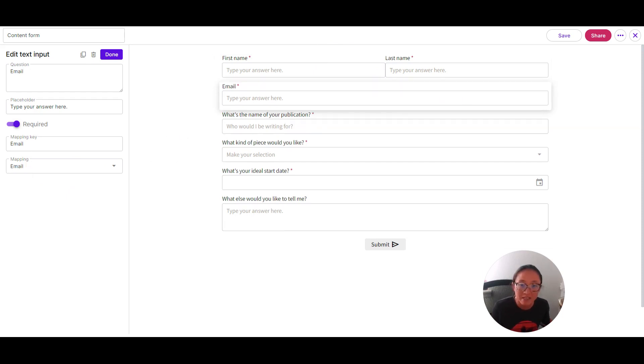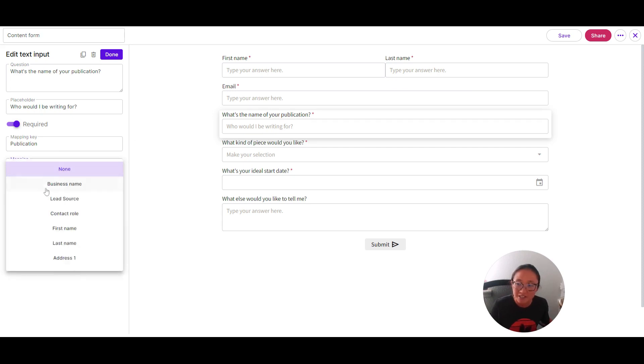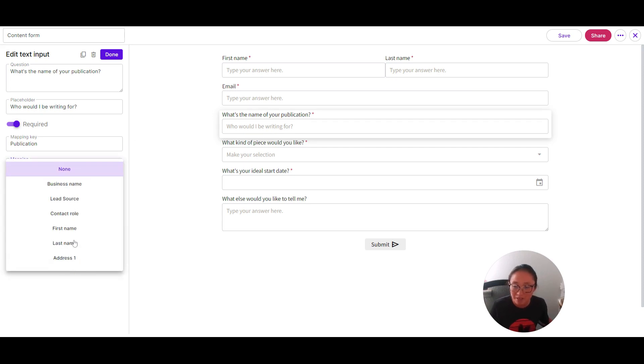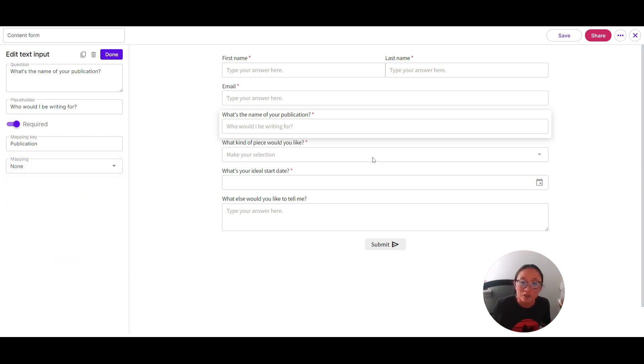But for something like if you are a writer and you have the name of the publication, my mapping key name is publication. That's not going to show up here in mapping because we don't track every single publication for every single Moxie user. However, if that's important to you, then you would create this text tag and you would put in this mapping key.